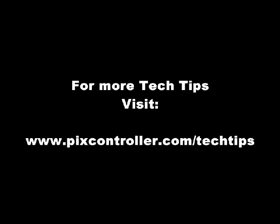For more tech tips, visit www.pixcontroller.com slash tech tips.